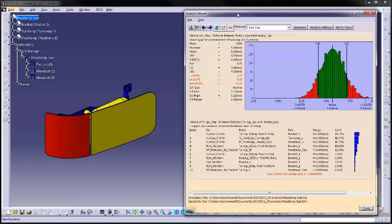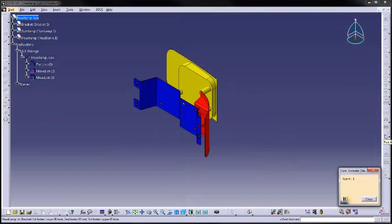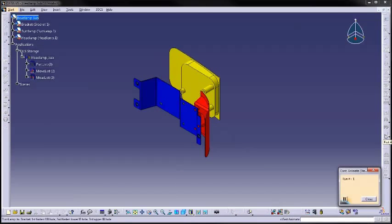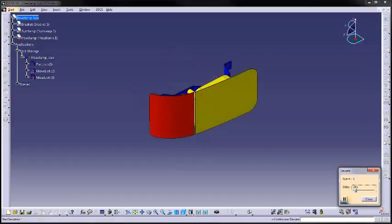3DCS is a dimensional analysis tool that predicts variation in an assembly. It works by replicating the build process with deviated parts in a virtual environment. Deviations come from tolerances randomly applied within specified ranges and distributions.